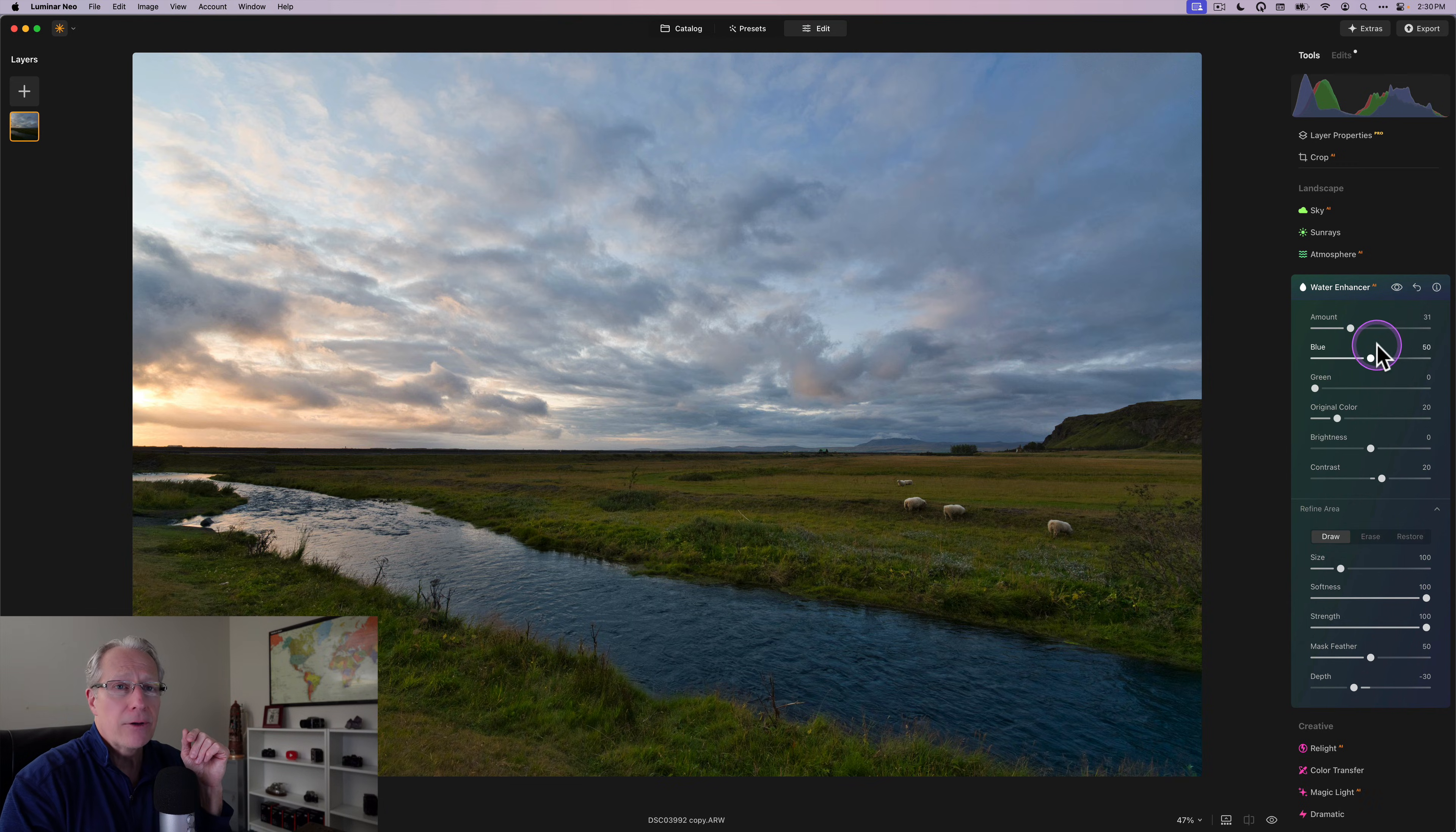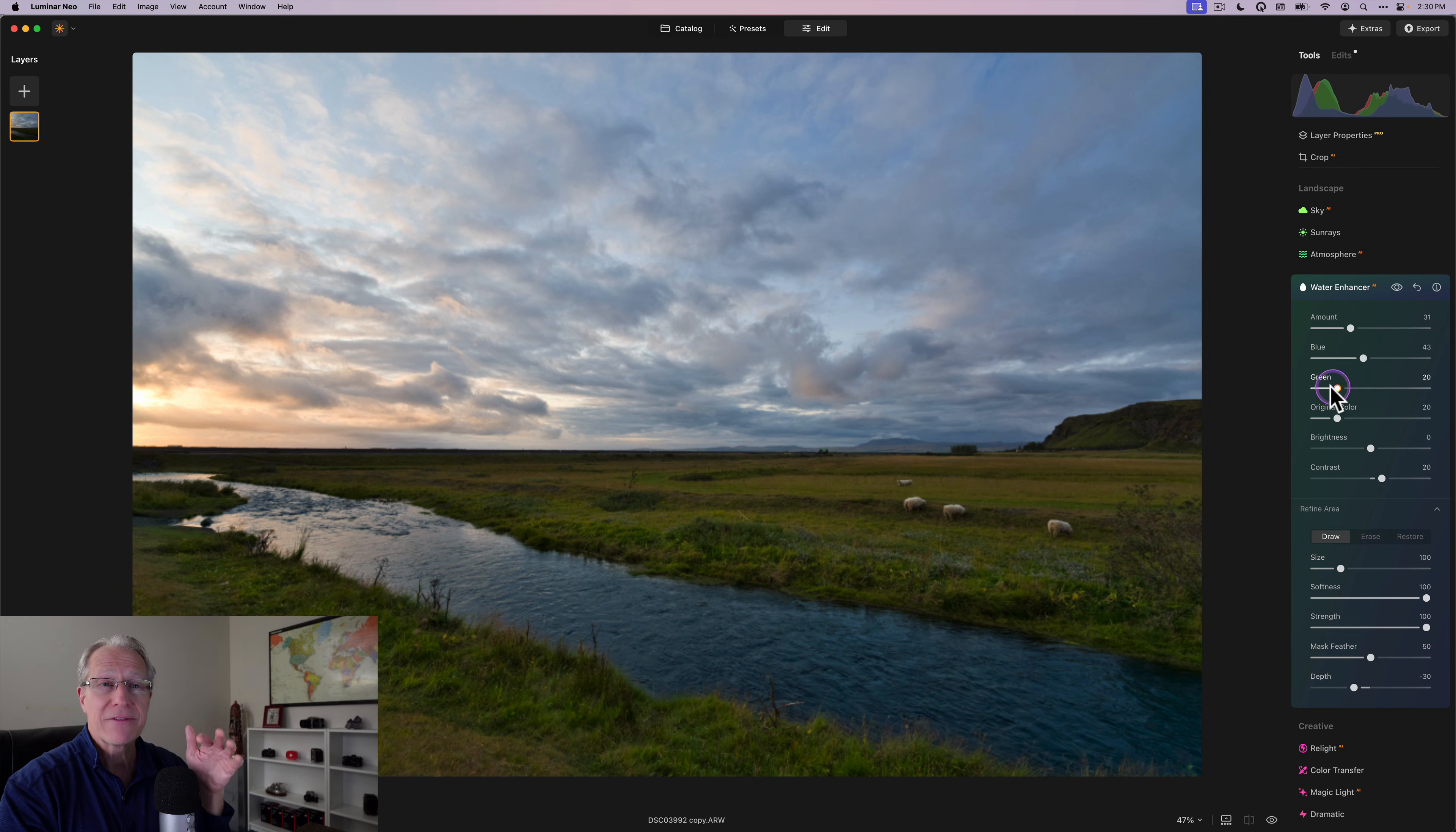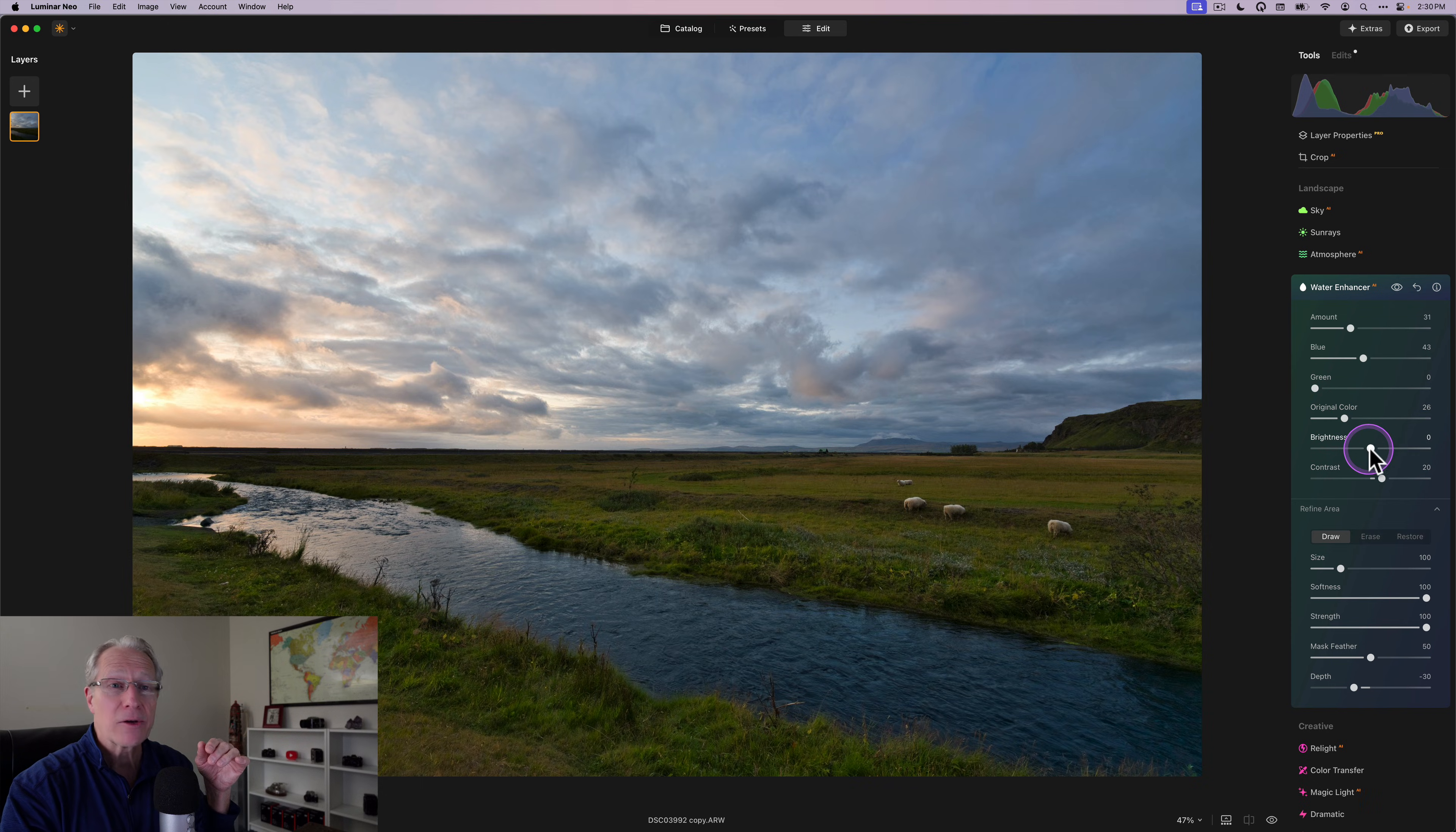And all it does is apply whatever slider adjustments you make to that water. It masked it automatically. It found it. I didn't have to tell it. It just said, hey, I see water. Now in this case, I've got blue. I can go more blue if I want. I don't want to go that high. I can put in a little green if I need to, which I don't.